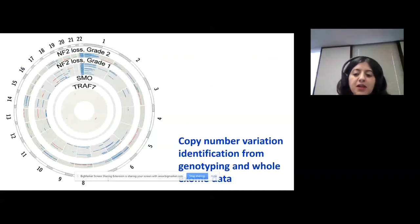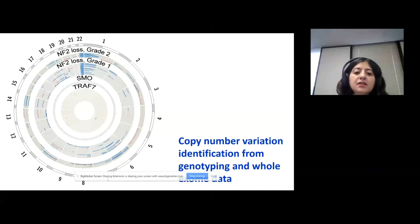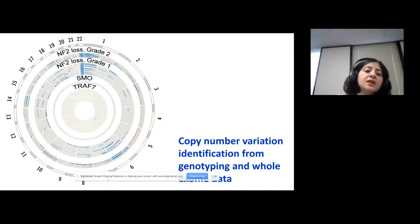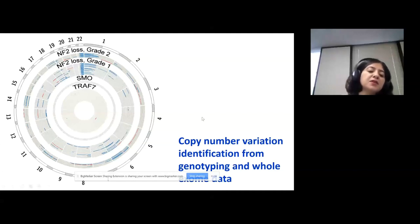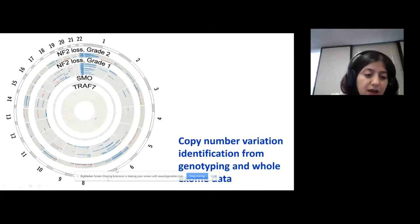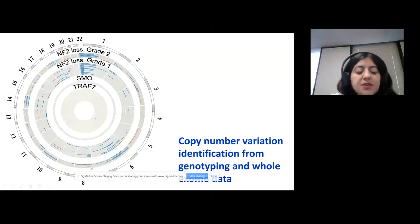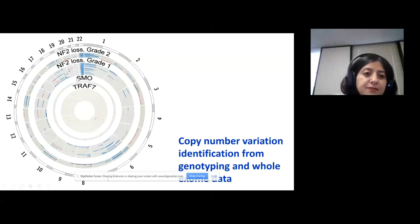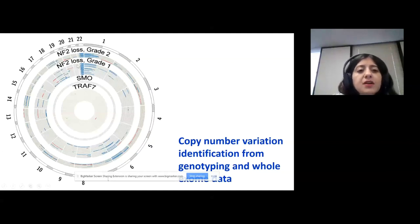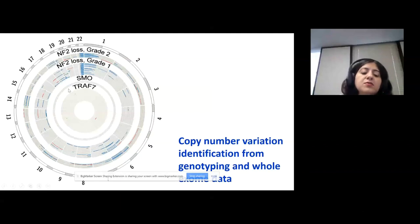We also looked at copy number variation in those tumors using genotyping and whole exome sequencing data. In the circus plot, each circle represents one sample. We grouped our samples based on their driver mutations. Blue lines mean there is a deletion and red lines mean there is an amplification. Chromosome 22 is a recurrent deletion among NF2 mutant tumors. NF2 mutants are genomically unstable, but all other non-NF2 tumors were genomically stable.